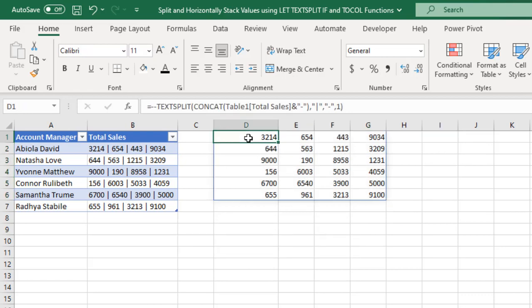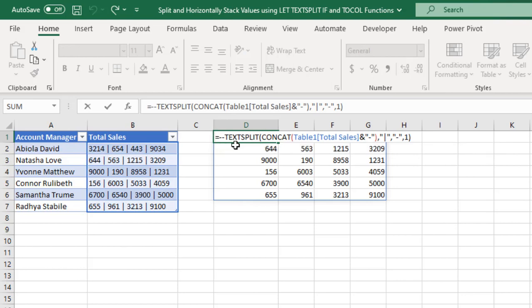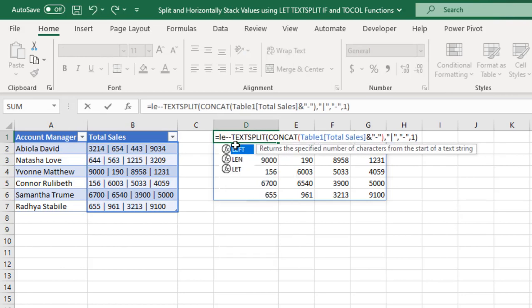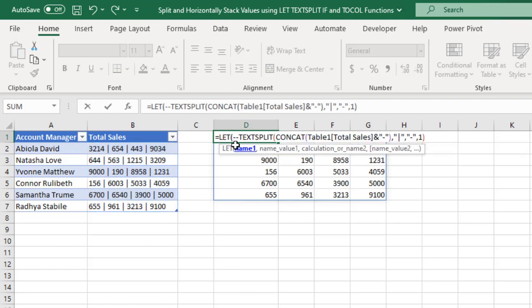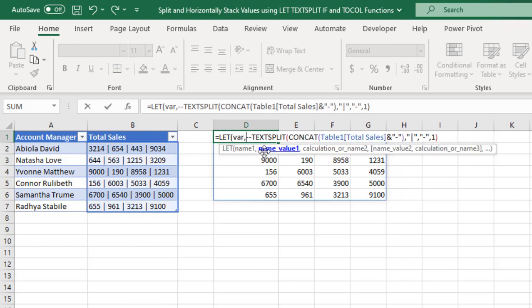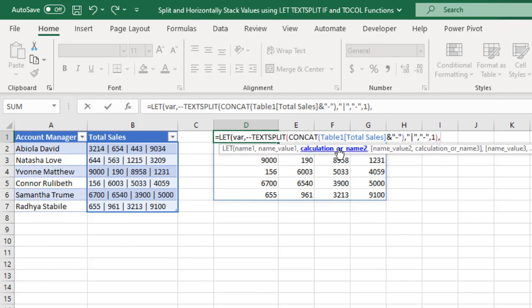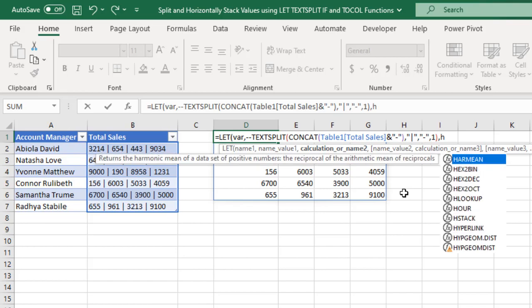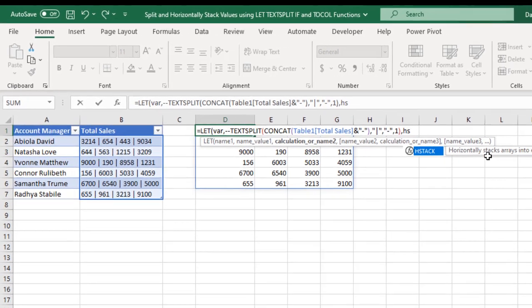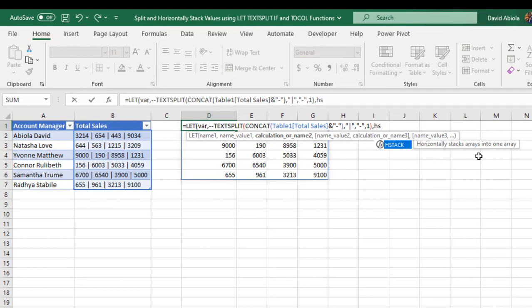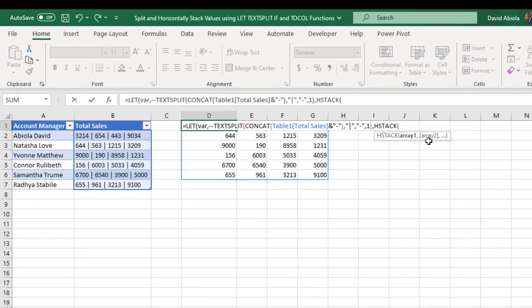I'll delete the test cell and open the formula again to introduce the LET function. Type in LET. For LET I need to give a name — I'll call it a variable. You can use whatever name you want within the LET function. The variable will hold the value of our TEXTSPLIT expression. For the calculation, I'll use the HSTACK function, which horizontally stacks arrays into one array. Press tab.